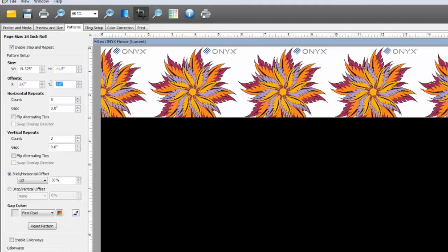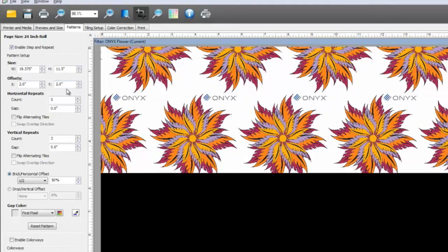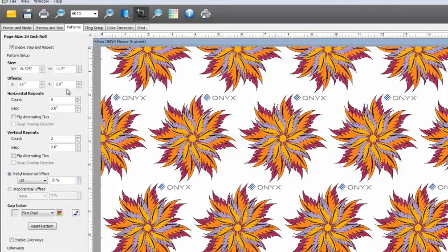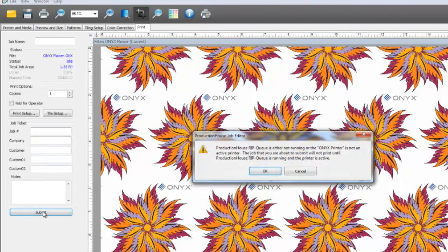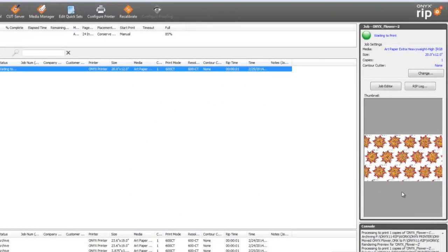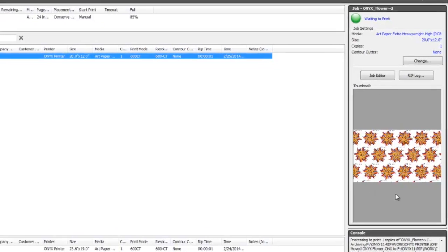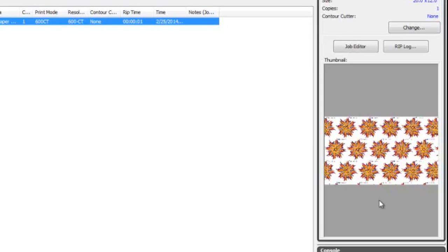You also have the ability to control pattern offsets and the gap in your pattern. Once my design is completed, I'm ready to send it to my printer. Notice you will see a full color managed preview of the pattern throughout the entire printing process, giving you confidence that what you will see is what you will print.